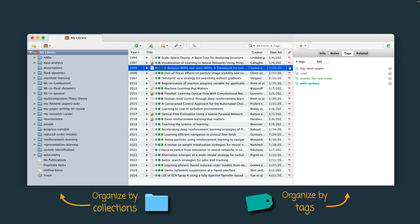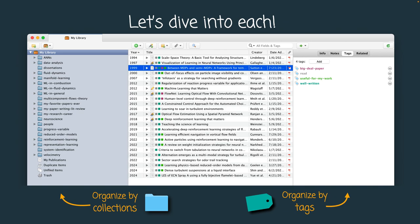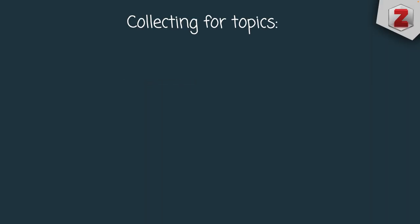In this video I will show you how I create organization in my Zotero database through collections and through tags. Let's dive into each one of them, starting with organizing by collections.